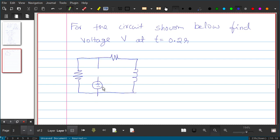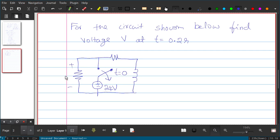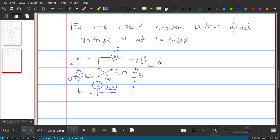The circuit has a voltage source of 24 volts and a switch. At t equal to 0 the switch is opened. There is a voltage V across one element, resistances of 40, 10, and 5 ohms, and the inductor current is I_L. Before t equal to 0 the switch is closed; after t equal to 0 the switch is opened.